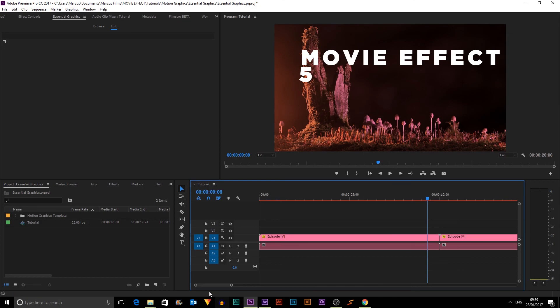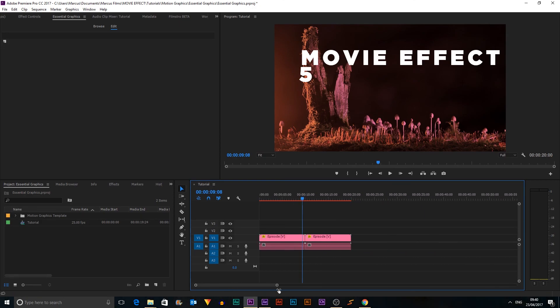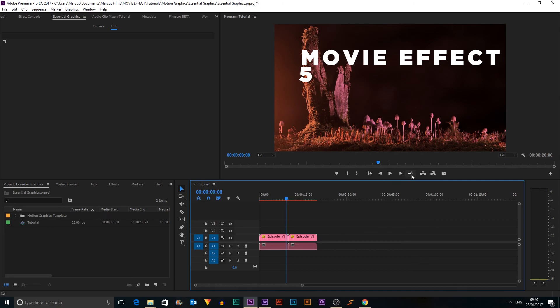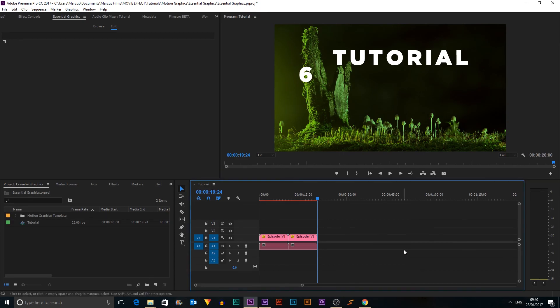So this was a basic look at making essential graphics in After Effects and then using them in Premiere Pro. Thanks for watching. See you next week.